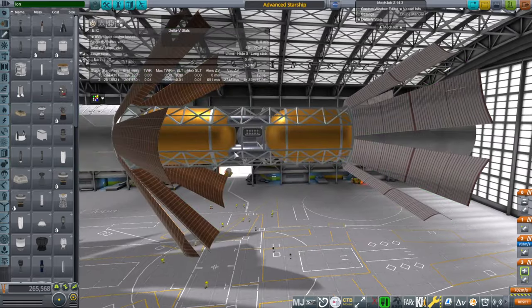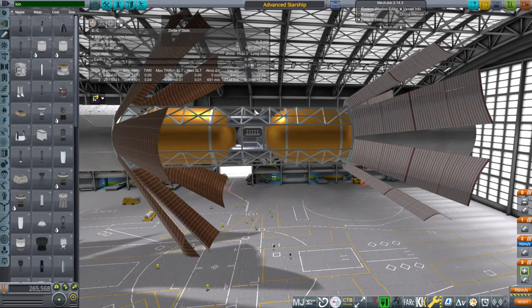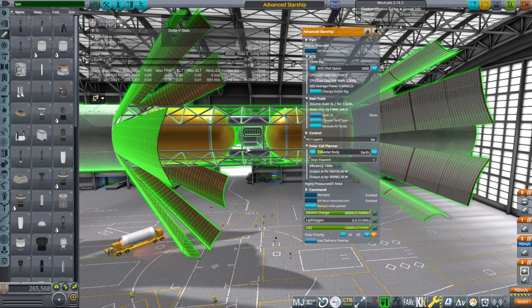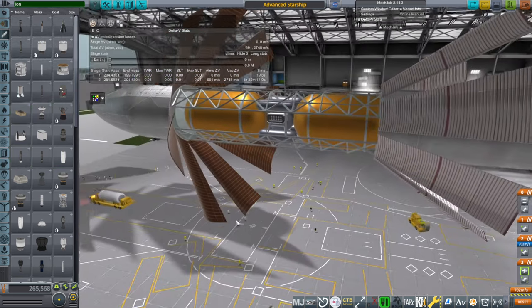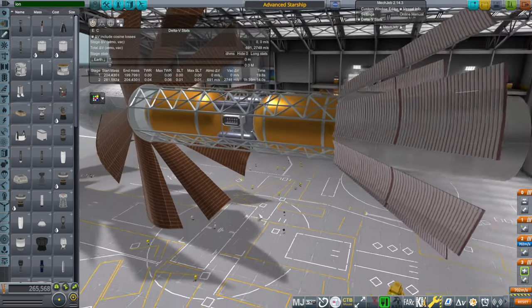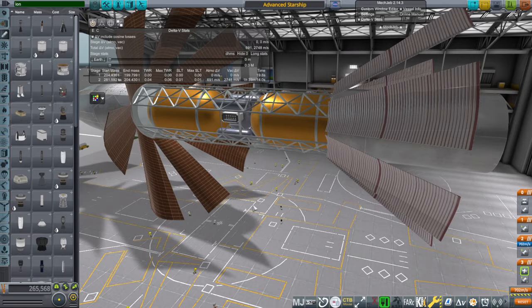But once the xenon tanks are filled and we have the xenon in here, we don't have the extra volume. So anyway, we should get about 6,000 meters per second with the ion engines.